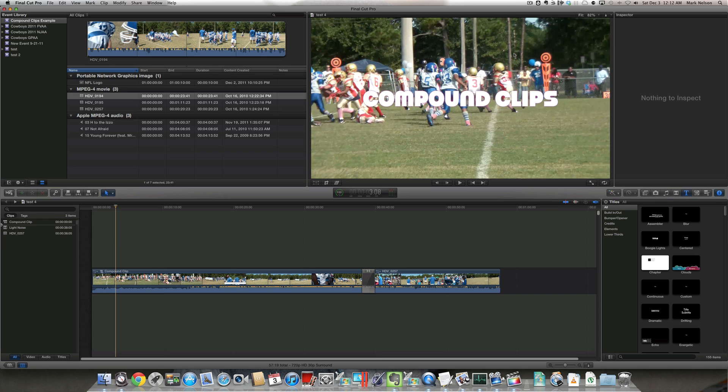Today, I'm going to show you how to create a compound clip that can be shared with multiple Final Cut projects.